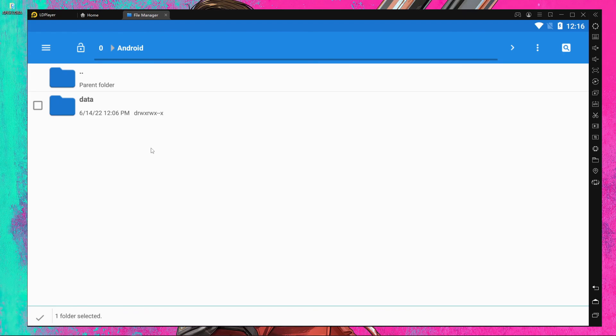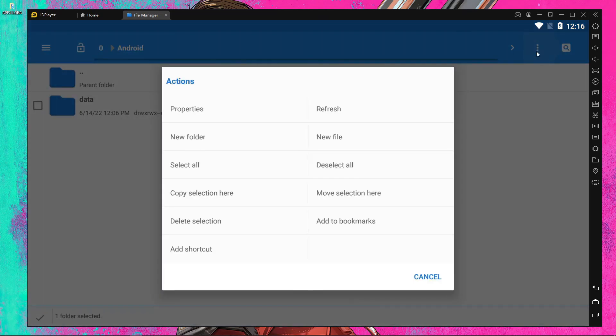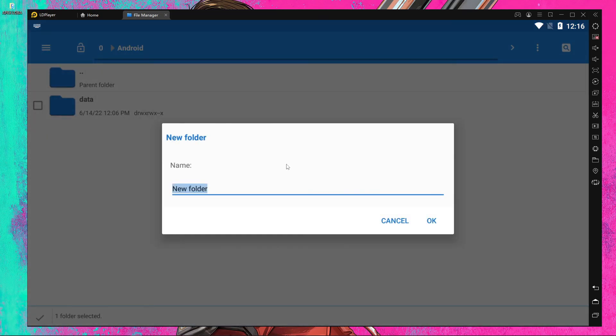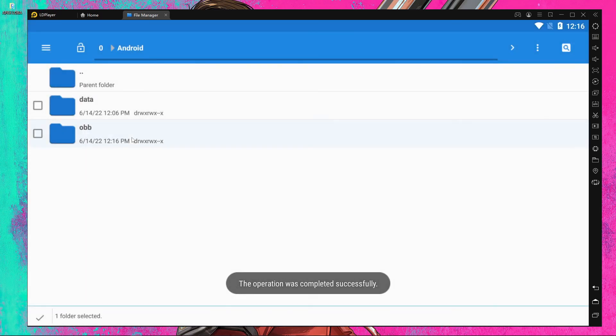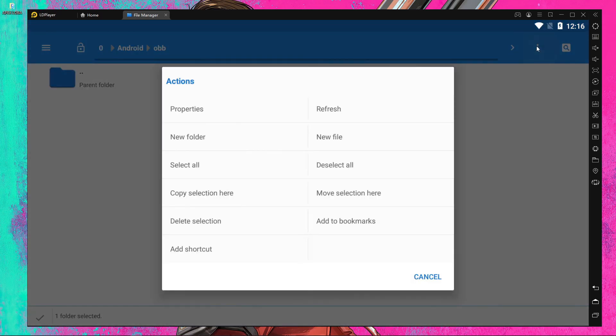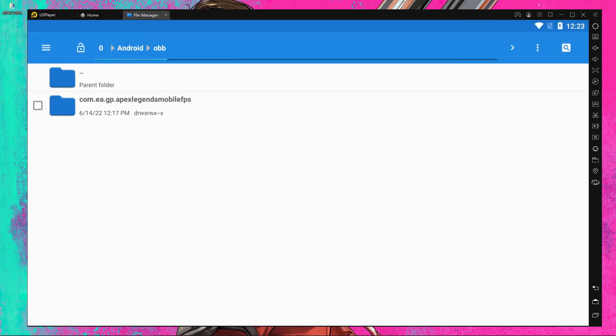If there's no OBB folder, press the three-dot menu, create a new folder called 'obb', open it, then press the three-dot menu again and select copy selection here. Done.